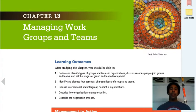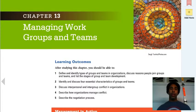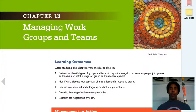Hello class, this is Demetrius Wilson and this is Management 2. We're now on Chapter 13, Managing Work Groups and Teams. I look a little different — got my pre-haircut blowout going on.